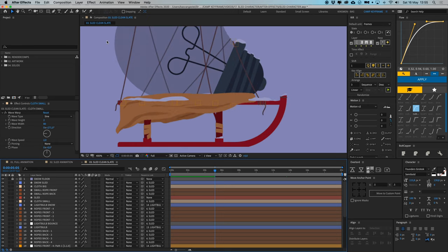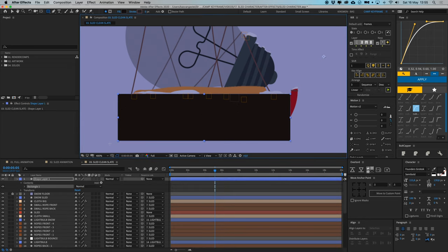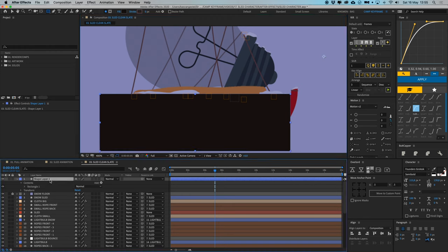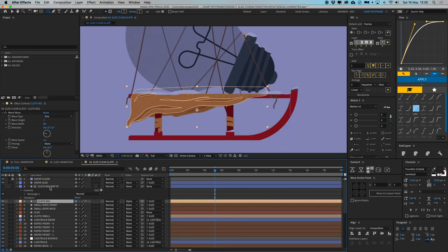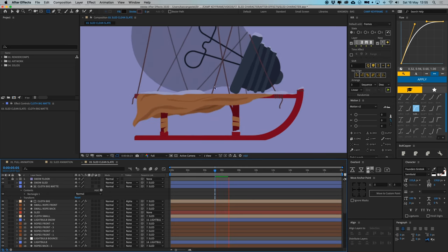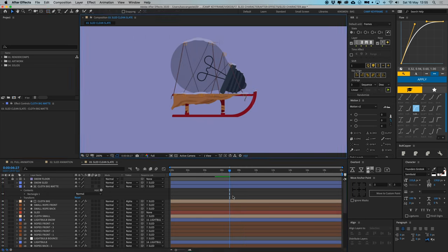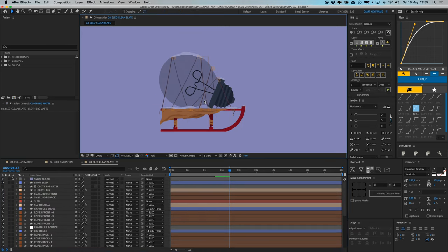For the big cloth, create a new shape layer as a matte — call it 'cloth big mat', put it above the cloth big layer. Go to the cloth big layer's track matte and select Alpha Matte. Parent the matte to the sled so it's only visible within that area, with the snow on top to hide it nicely.